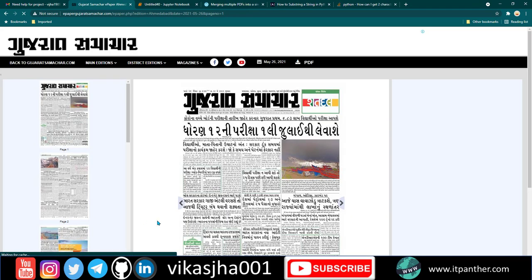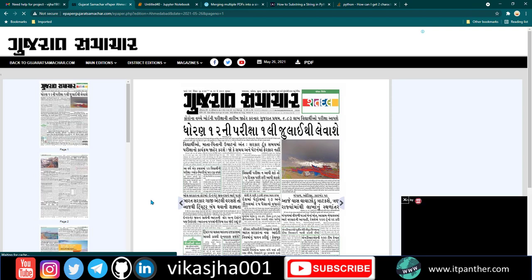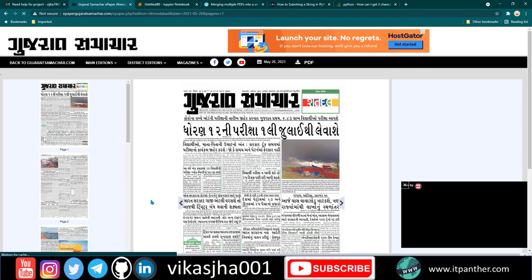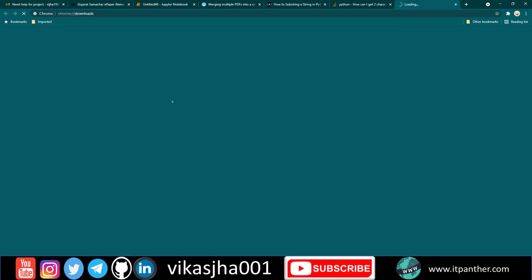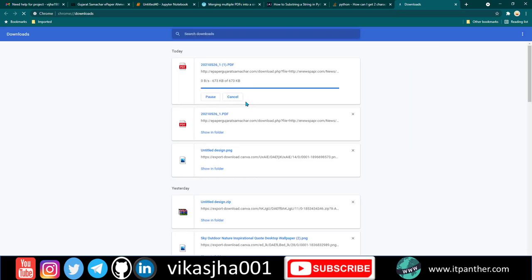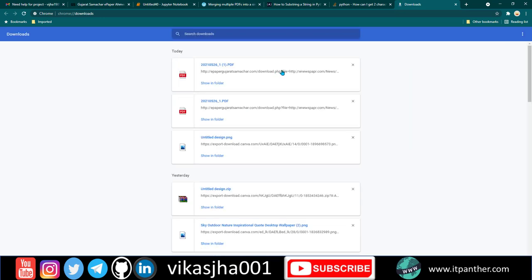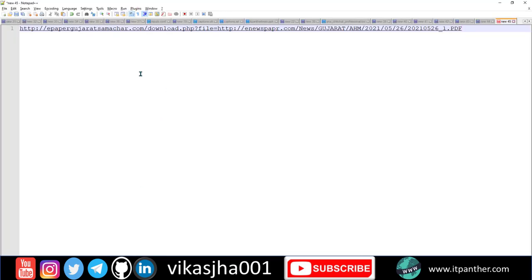Once the file starts downloading, you can go to the URL where it's being downloaded from and try to understand the pattern. Here if I go to this URL, you can see it actually has a pattern.